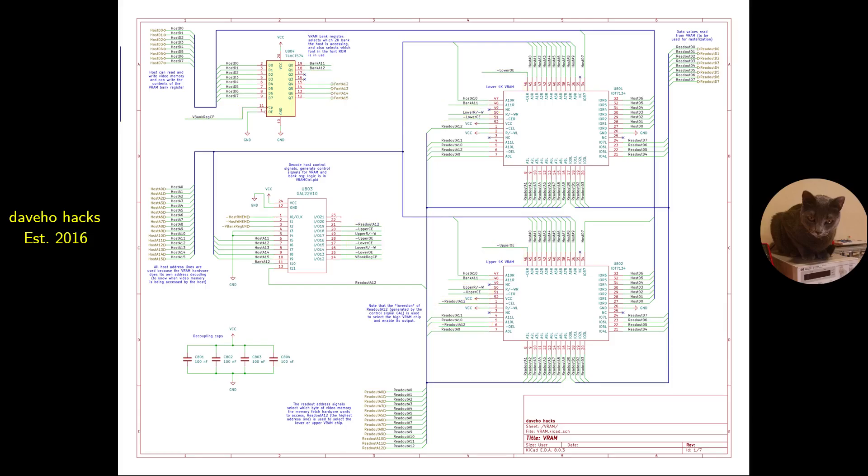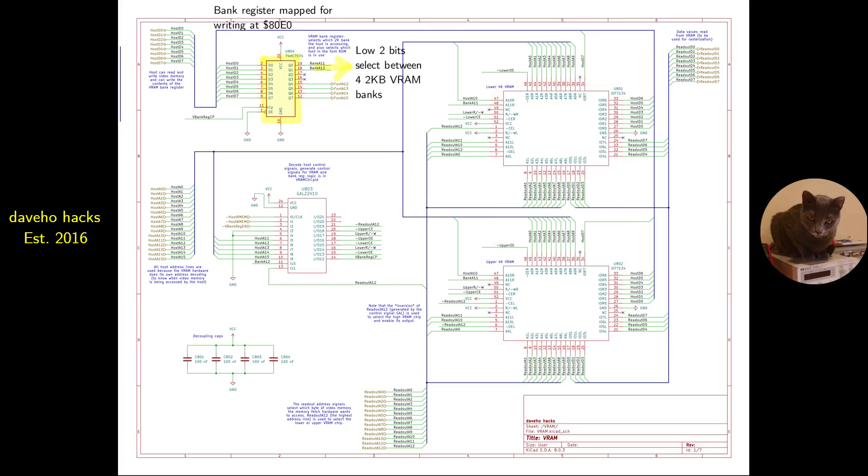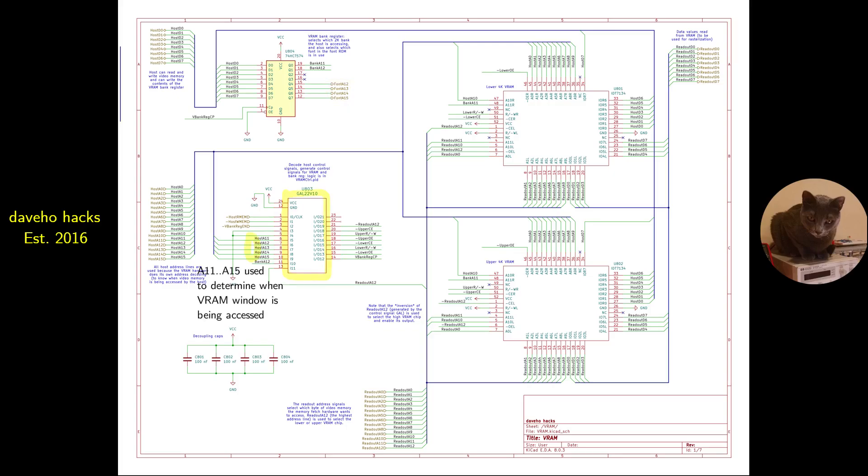The theory of operation of the VRAM module is fairly straightforward. On the host side, the VRAM just looks like two kilobytes of memory in the window 8800 hex to 8FF hex. Writing to the bank register, which is mapped at address 80E0 hex, chooses which two kilobyte VRAM bank the host can access. The upper four bits of the bank register are used to select a font from the font ROM. The GAL uses the upper five bits of the host address to determine when the VRAM window is being accessed.